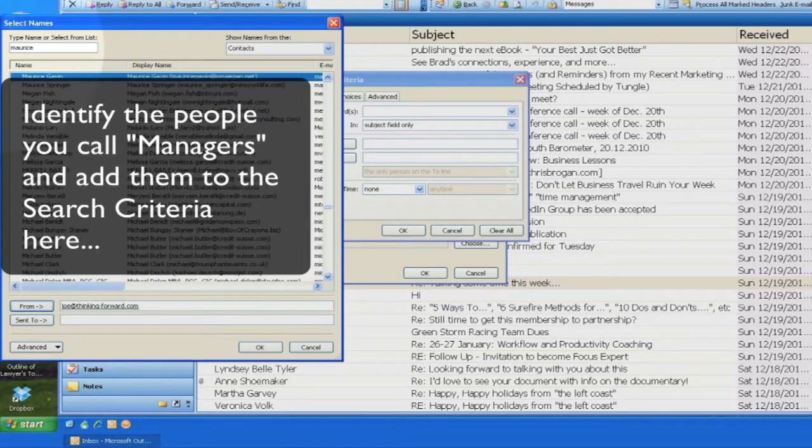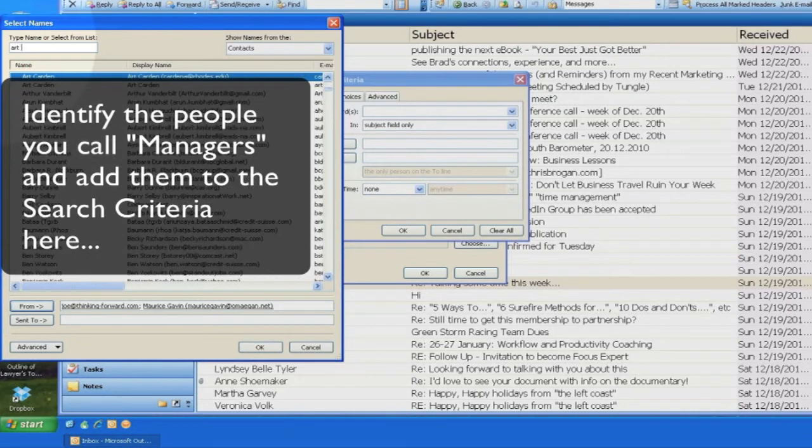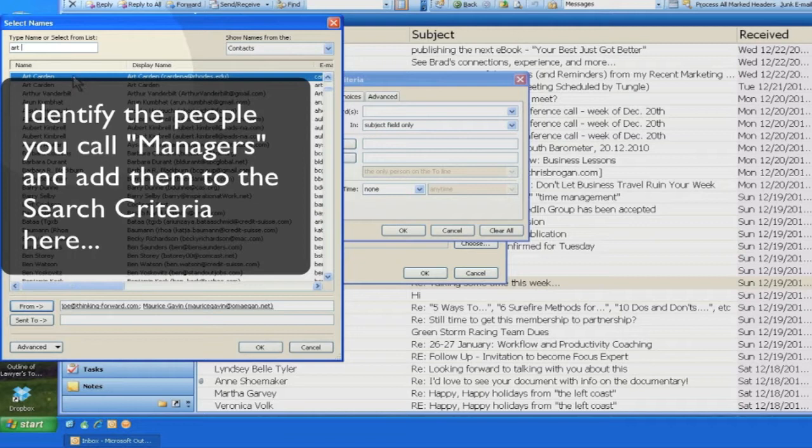Instead, the search folder will scan your inbox and simply show you the messages that are there based on the specific filtering criteria that you have set up.